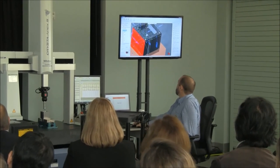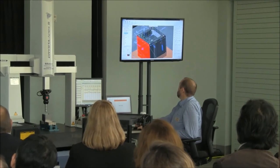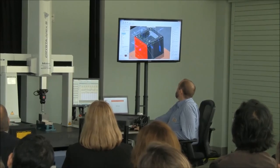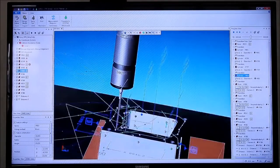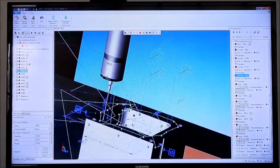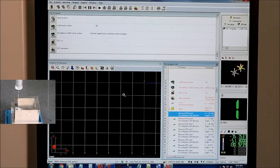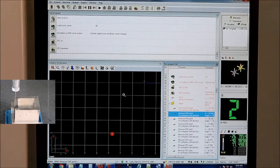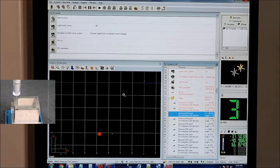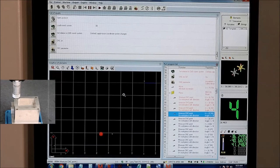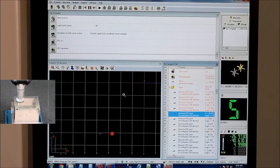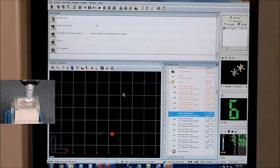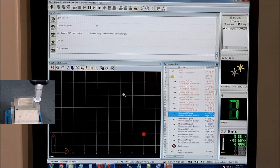After machining, we can still perform traditional measurement with a CMM. Minotoya demonstrated how semantic tolerances in the AP242 data simplify this task by generating an automated inspection plan. Their software analyzed the tolerances and associated faces, created a program for the CMM, and then measured all the features on the part. The result of the measurement was added to the digital thread as QIF data.